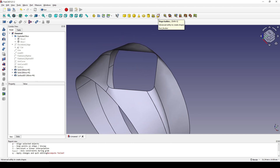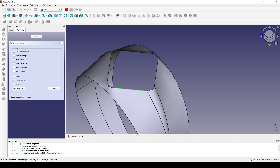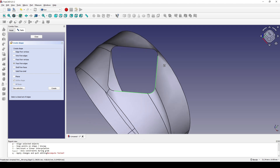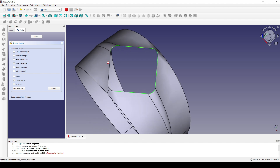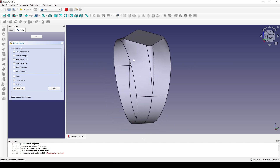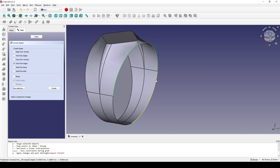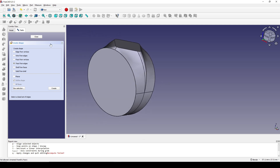I go to the Part Workbench, create a Shape Builder, and choose Face from Edge. I Ctrl-select this edge, hold Ctrl and select this edge, and hit Create. I come to the front, Ctrl-select this edge, and hit Create. I go to the back and hit Create. Now I hit Close.